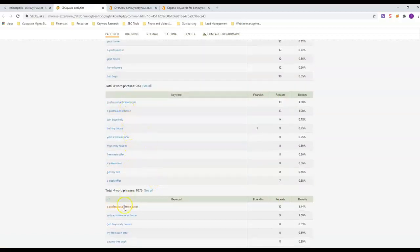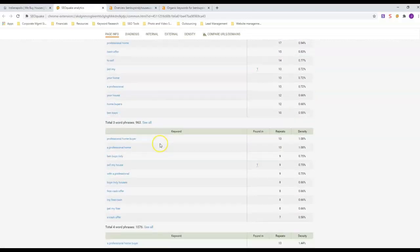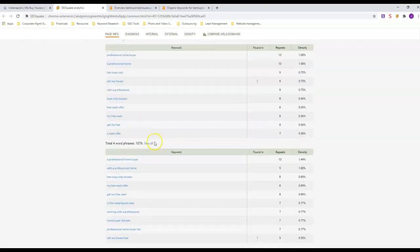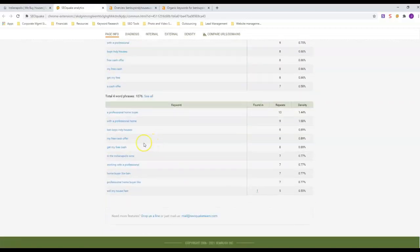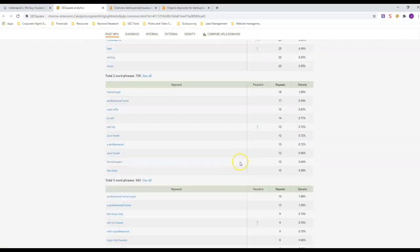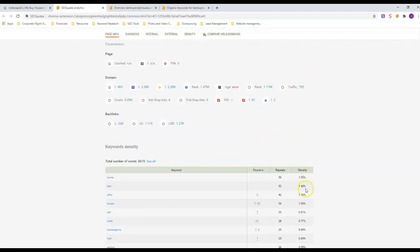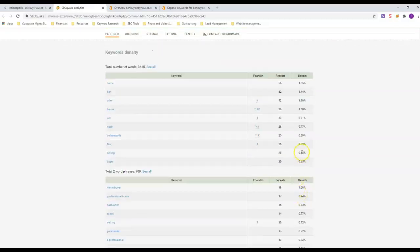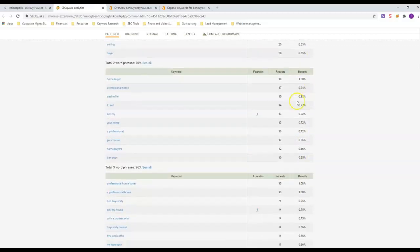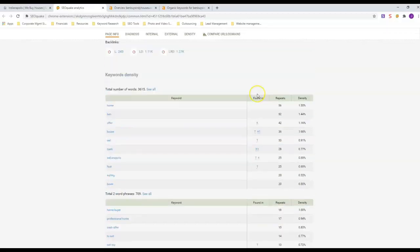You can see how many of each keyword he has in here. You really want to look at three-word and above phrases. Sell My House, he's got in there nine times. Sell My House Fast, he's got in there five times. You don't want it too many times - just look at this density over here. He's like under 2% on everything, but he's got it in there a number of times because he's got enough content to support it.